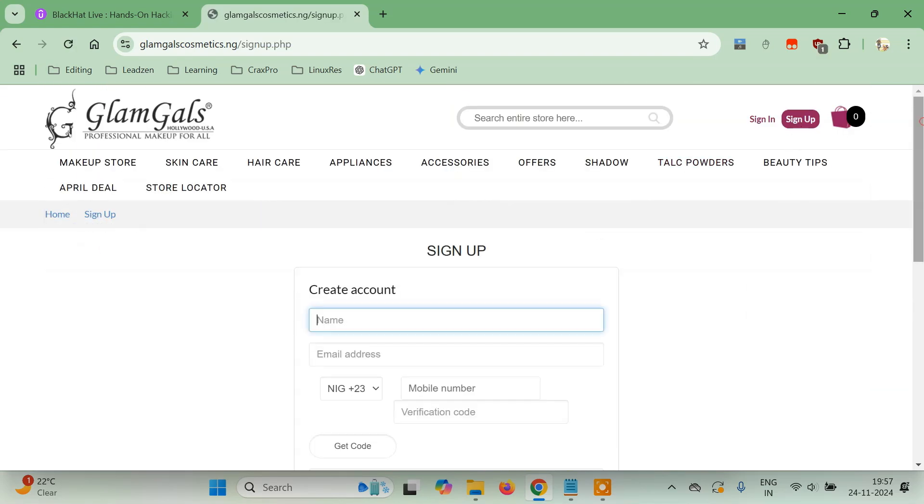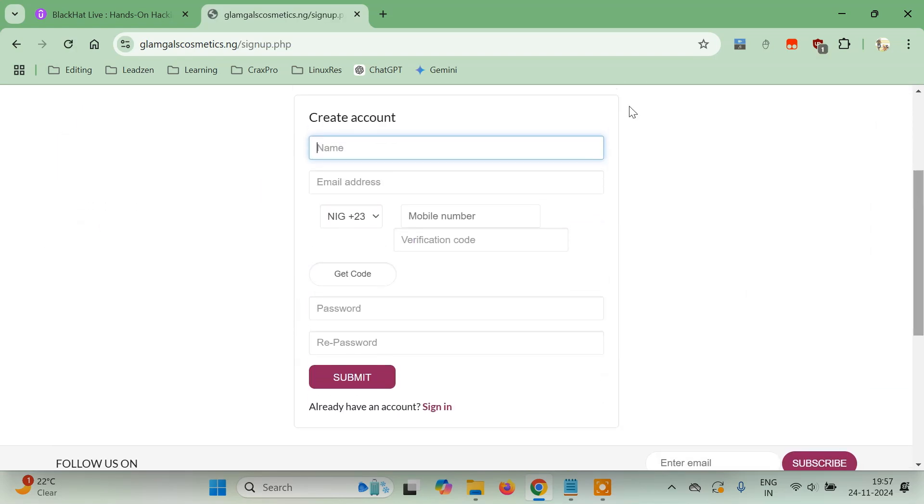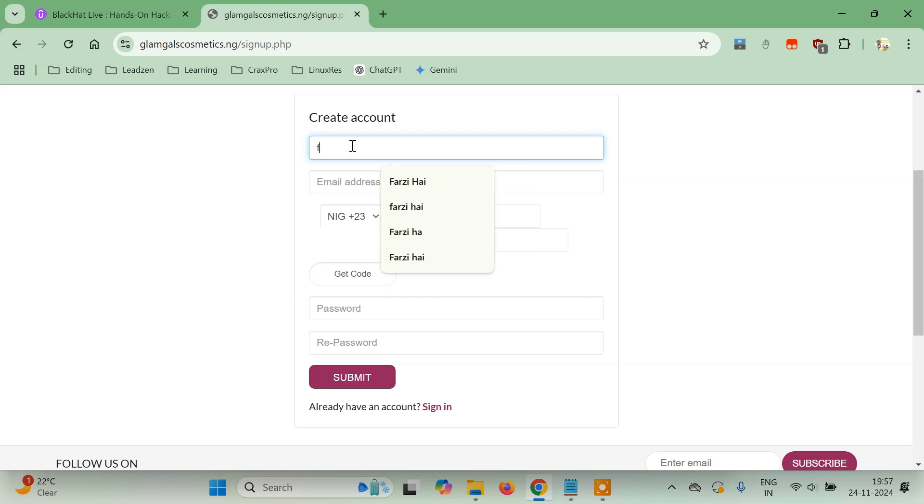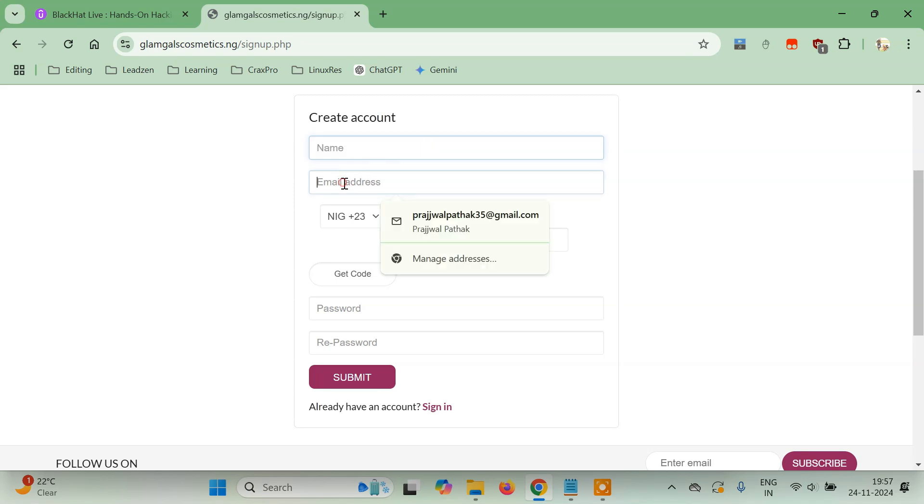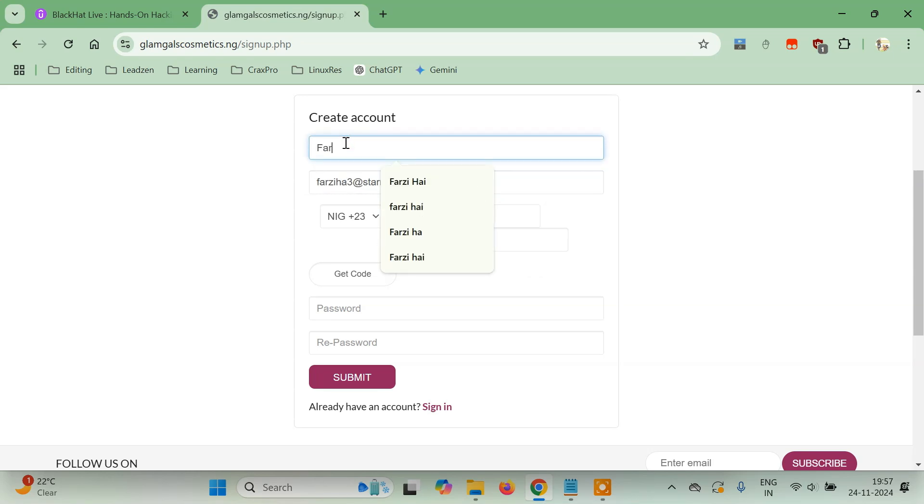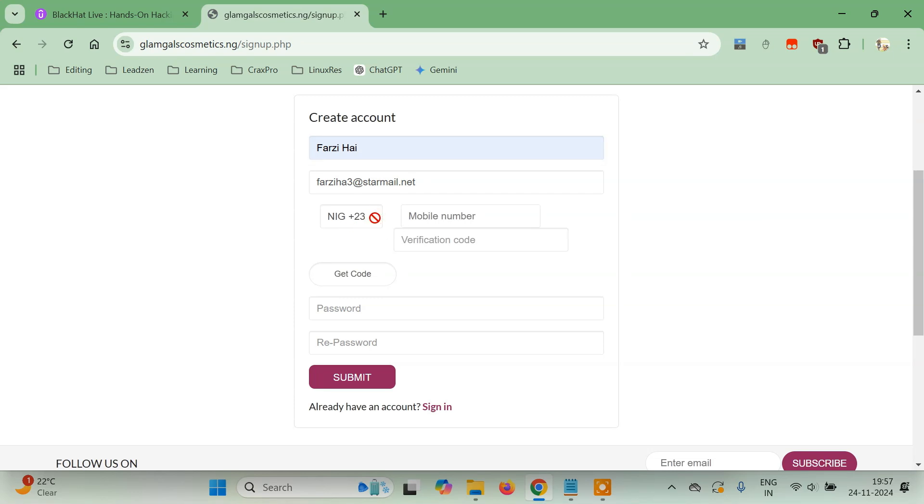On the sign-up page it asks for a few things. I have to enter an email—I already have a temporary mail which I'll use here. In the name field you can just give any name, whatever matters. The phone number—you cannot change the country code here, so let me just randomly type a phone number.